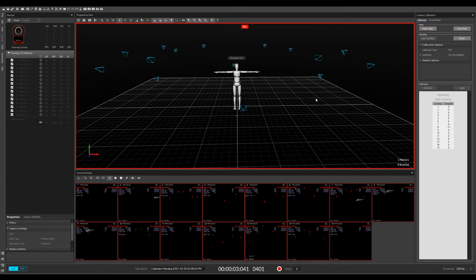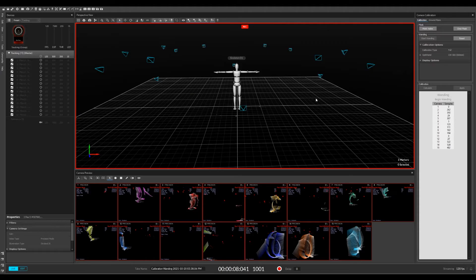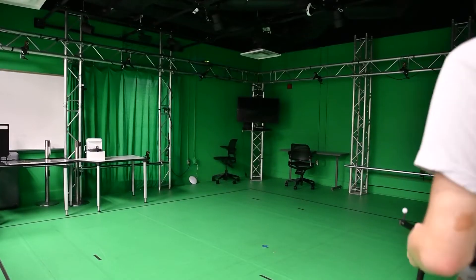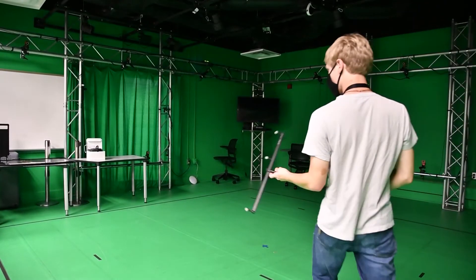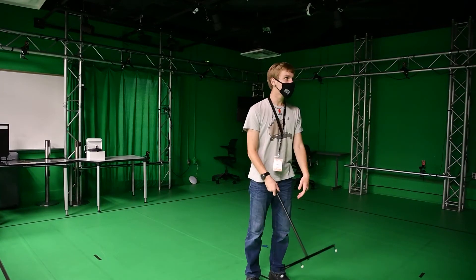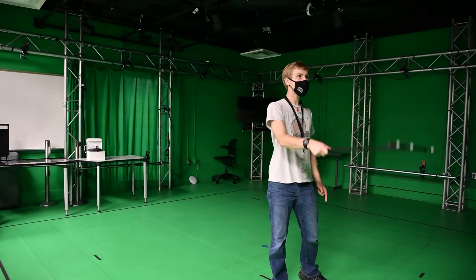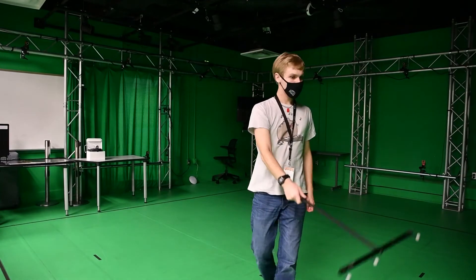After the calibration process is started, take the wand out into the space, and basically just start swinging it around. You want to paint the space as much as possible, so the cameras have a ton of information to calibrate.